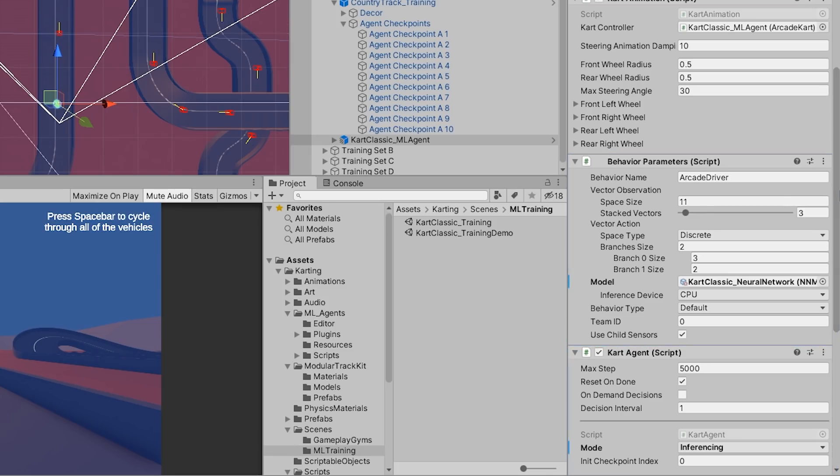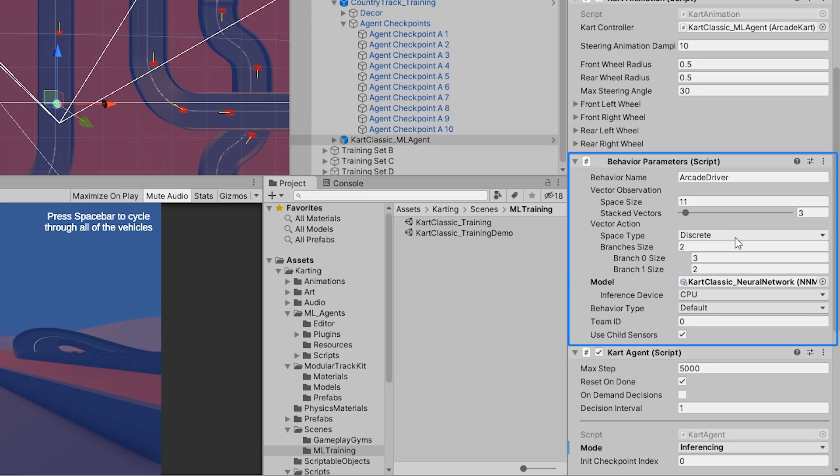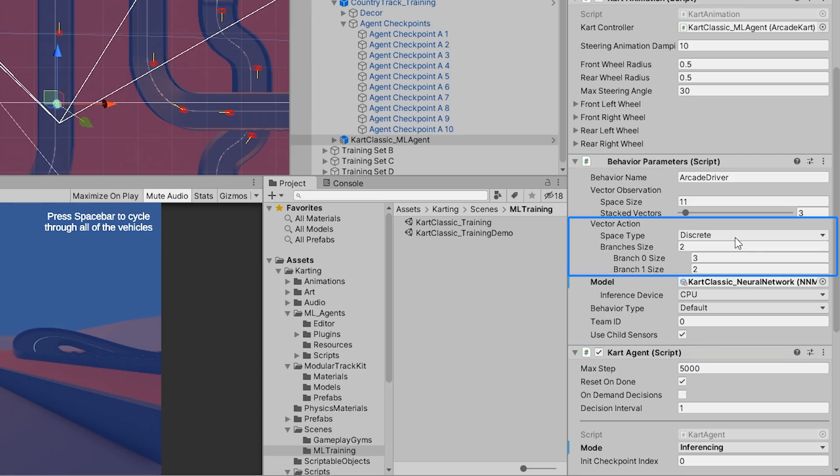Generally, the behavior parameters define how we should allow the agent to interpret its own actions. We want the agents to mimic actual human players by generating input data similar to that of a controller or keyboard. This is done in the vector action configuration of the behavior parameters.